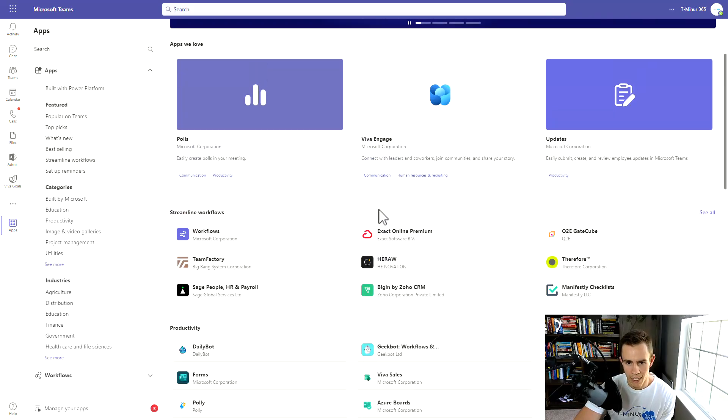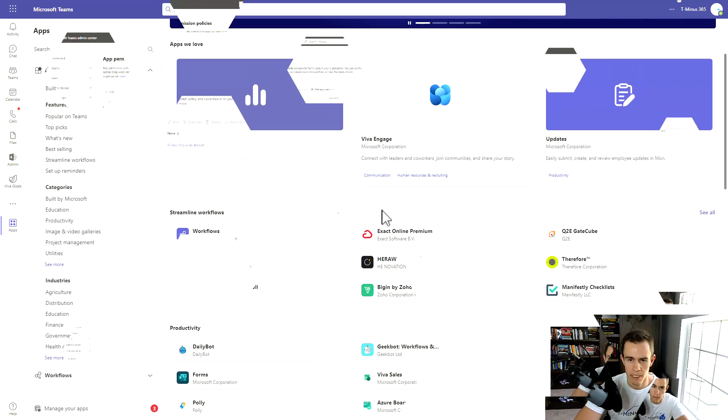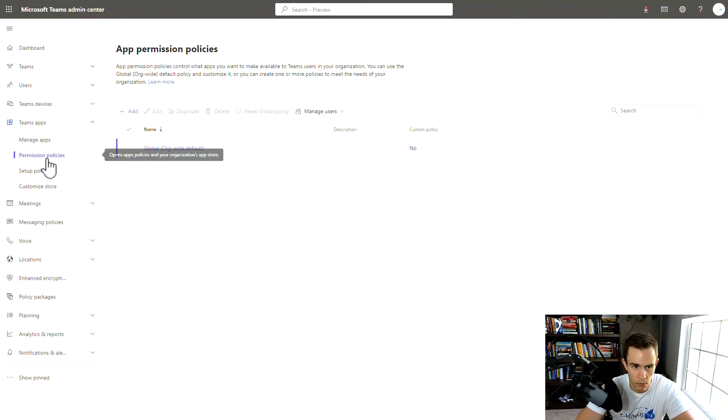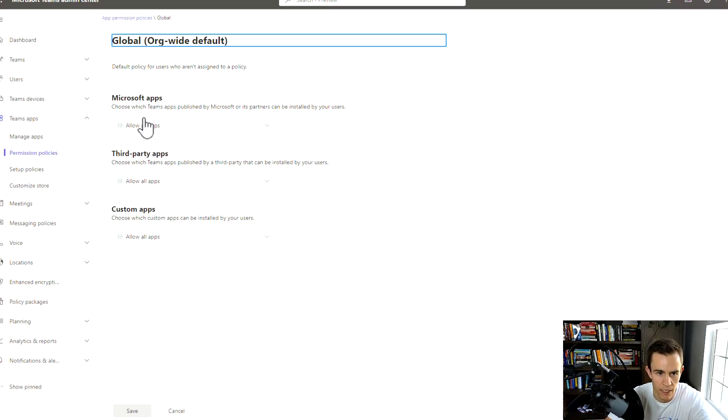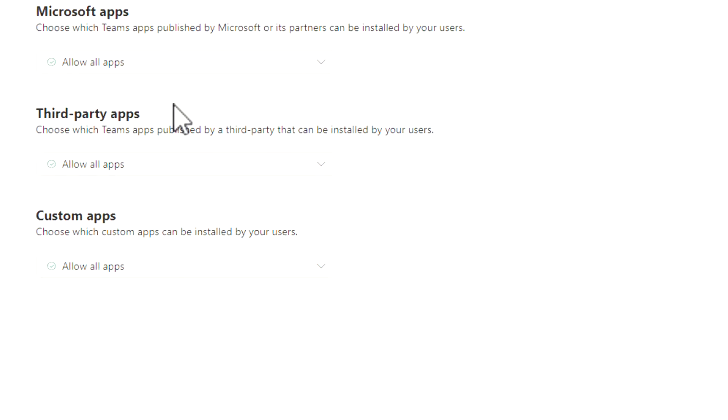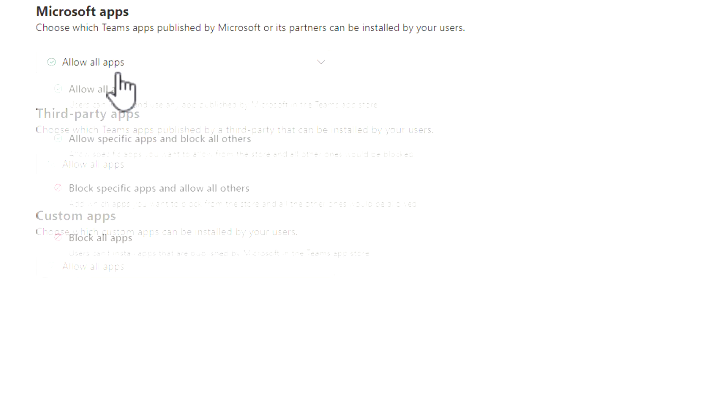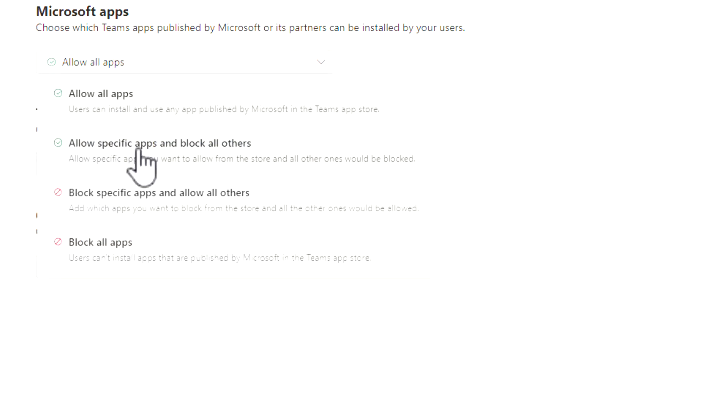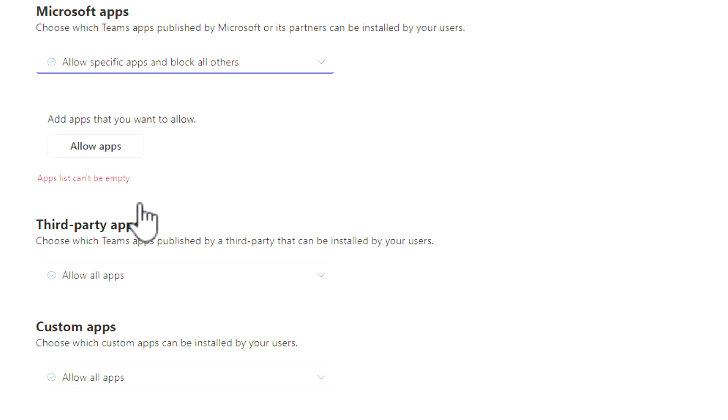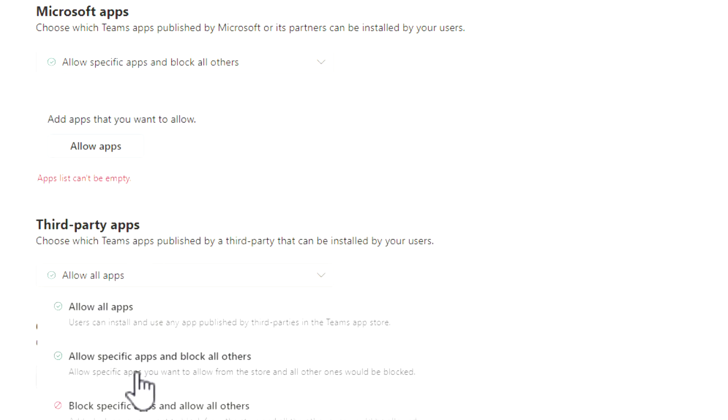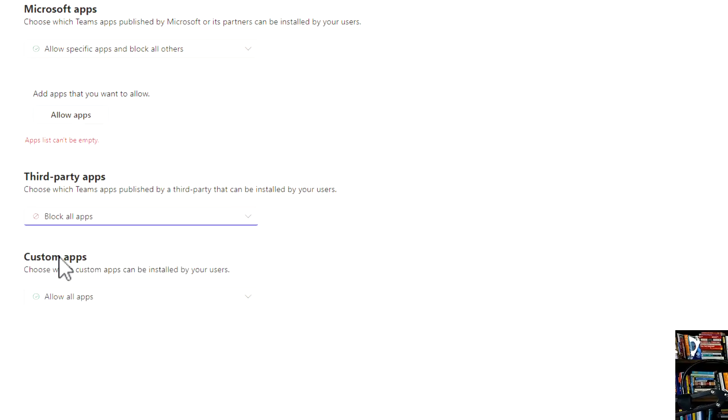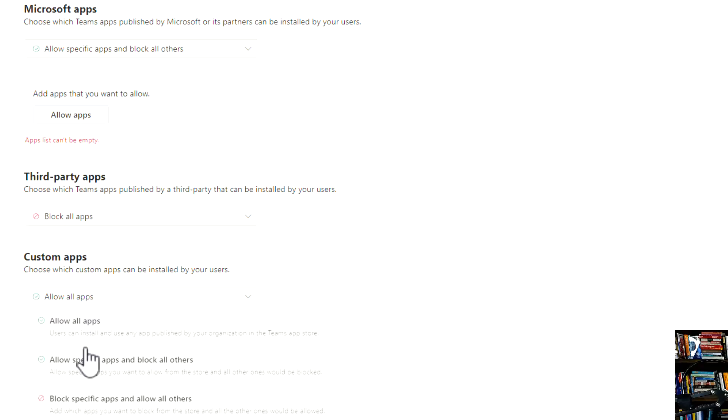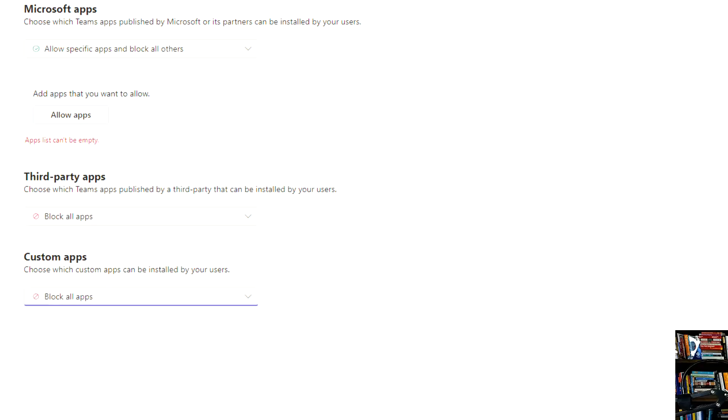In order to mitigate this, you'll need to change the settings in the Teams admin center again. Specifically in here, we're going to go under Teams apps and then permission policies, and we're going to modify the global org-wide default. Within the settings here, you see that all apps are allowed across Microsoft, third party, and custom applications. The recommendation here is to allow specific apps to block all others, specifically for all of these use cases. In the case of third party, you may be blocking all of those applications by default, along with any custom applications as well.